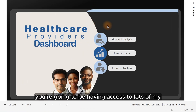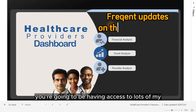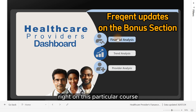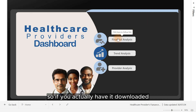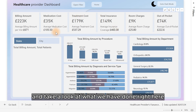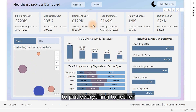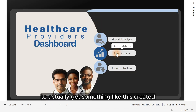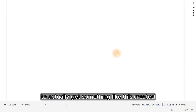For more inspiration, you're going to be having access to lots of my previous dashboards and the subsequent dashboards I'm going to be creating right on this particular course. So if you actually have it downloaded, just open it up and take a look at what we have done right here to put everything together, and also open the DAX area to look at what DAX we have actually written to get something like this created.